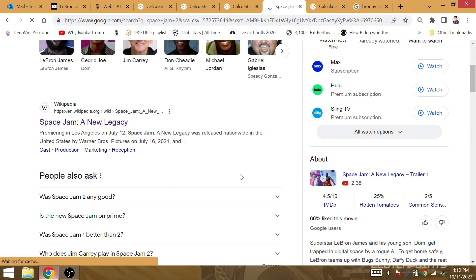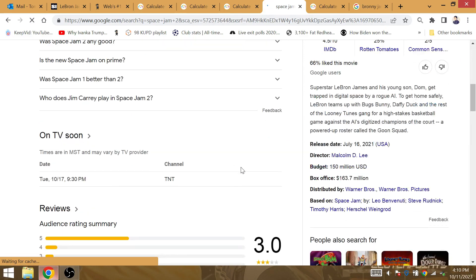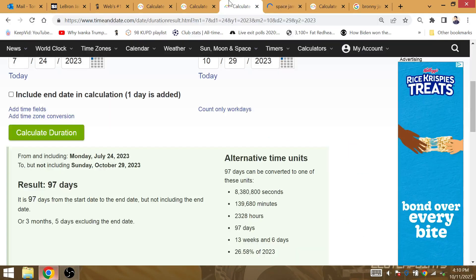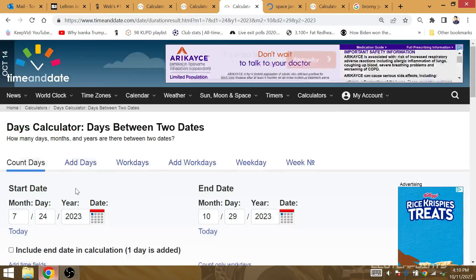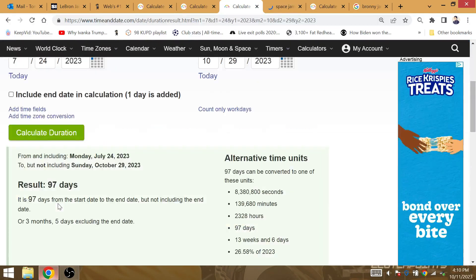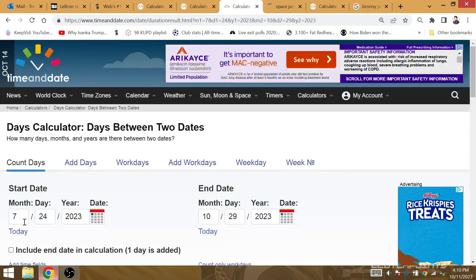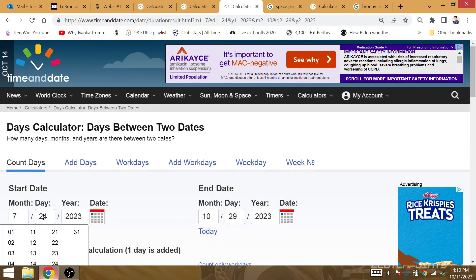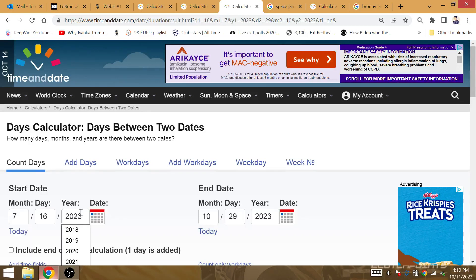Already went into detail, the gematria of Space Jam equaling 42. The King LeBron James' 42nd playoff win with the Lakers. The movie Space Jam came out July 16th, 2021.